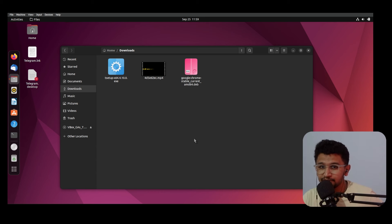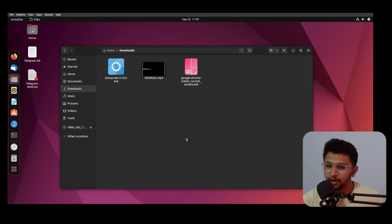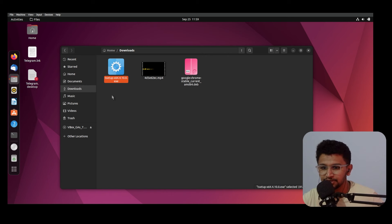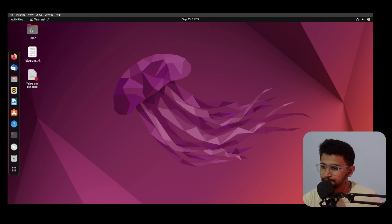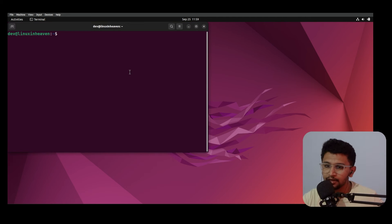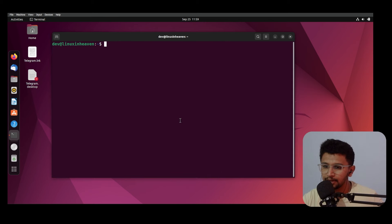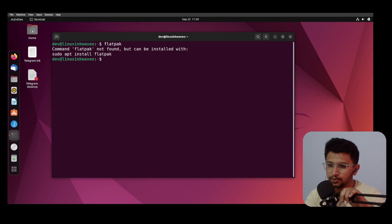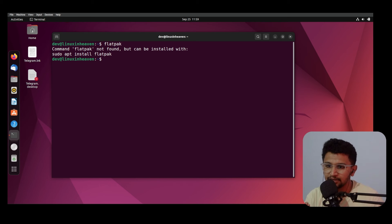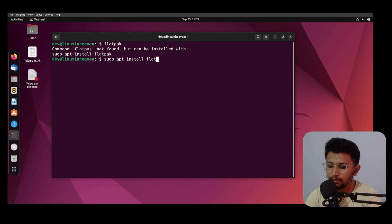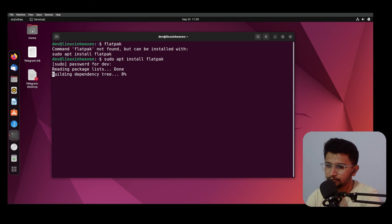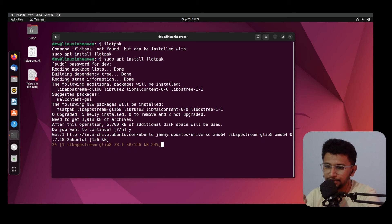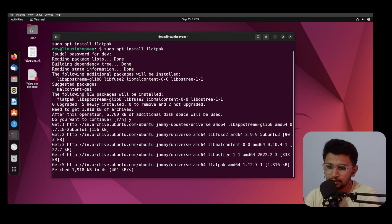Now I'll show you a second application called Bottles. Close everything and open the terminal. To install Bottles, you first need to install a package called Flatpak. By default, Flatpak is not installed, so run: sudo apt install flatpak. This will install the Flatpak application.